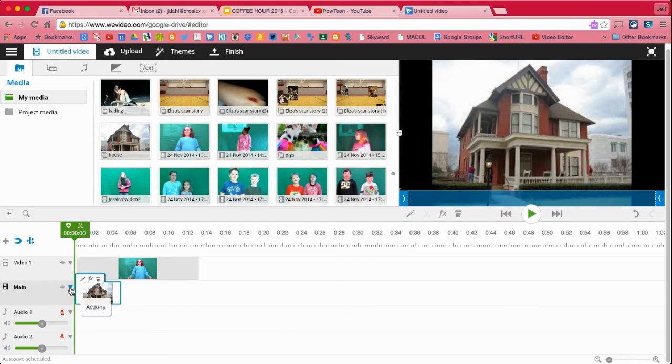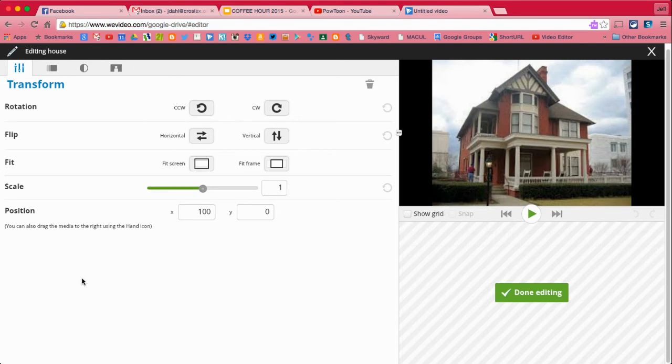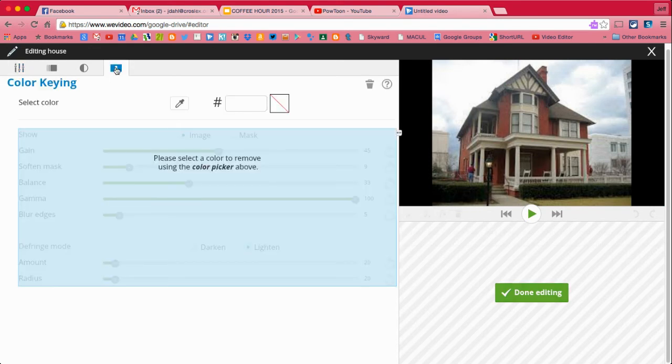And then I will go into the pencil here to edit. And I will use the chroma key.